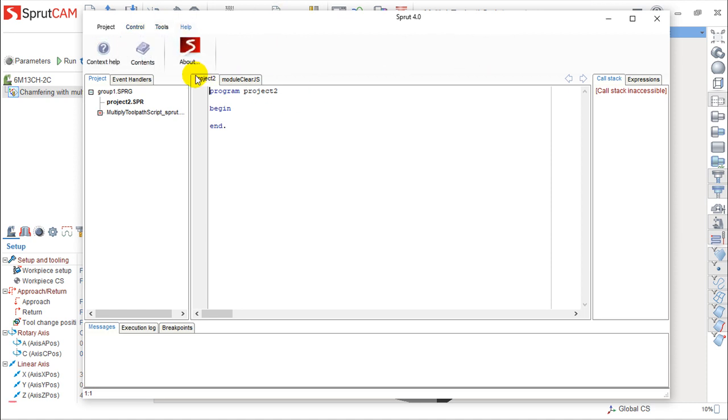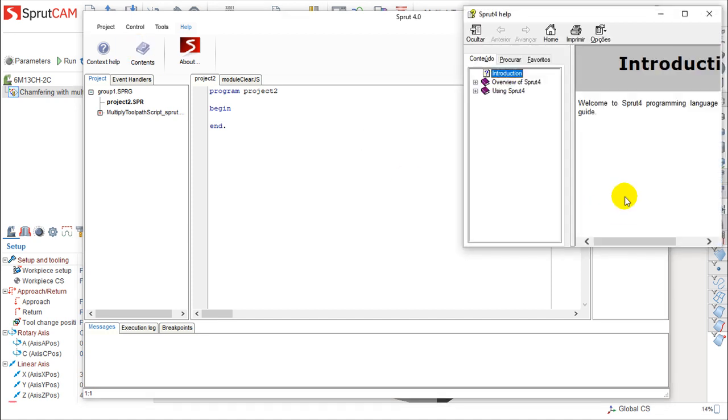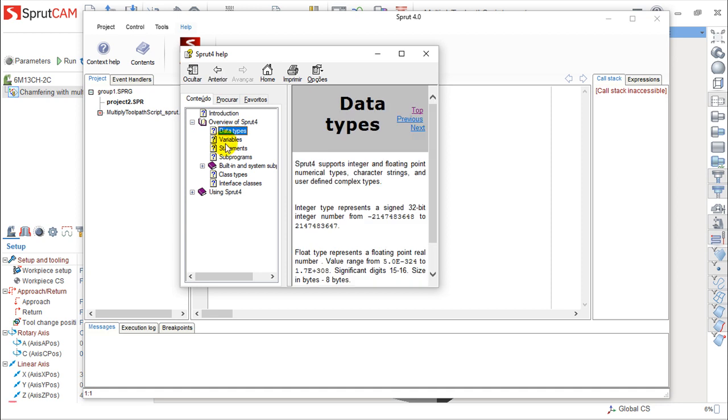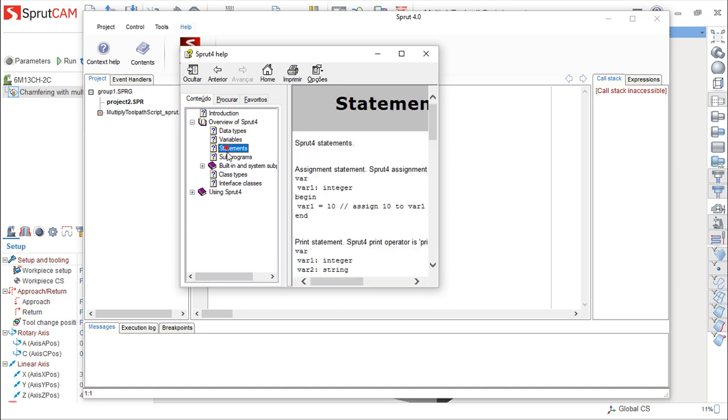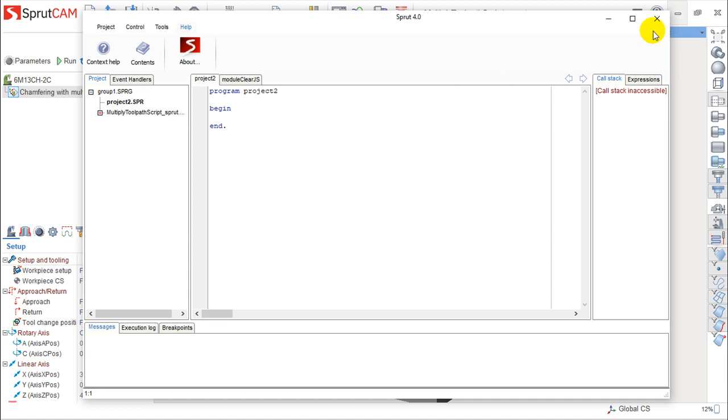And we have some help where you can read a little more about this programming language. So, overview of Sprut4, data types. You have a lot of things. You can develop your knowledge about this in this area.